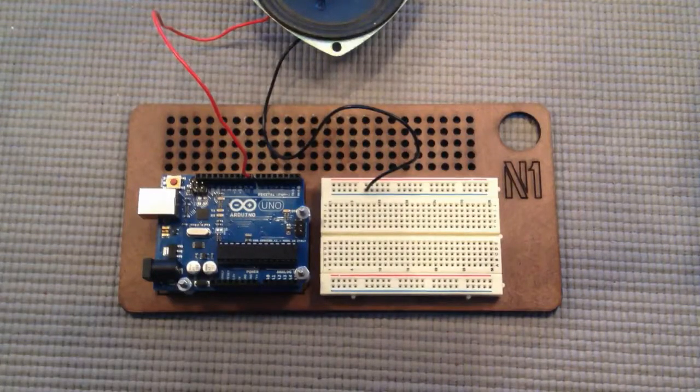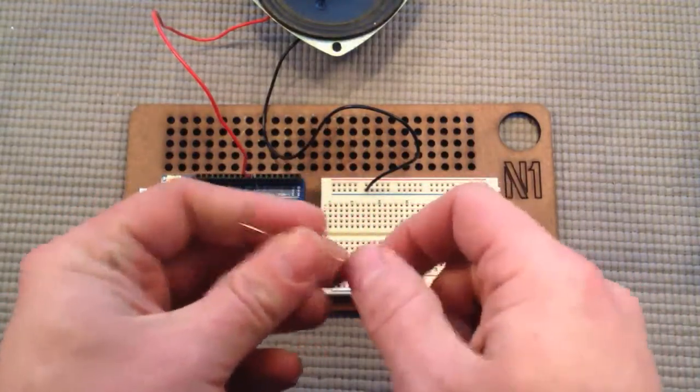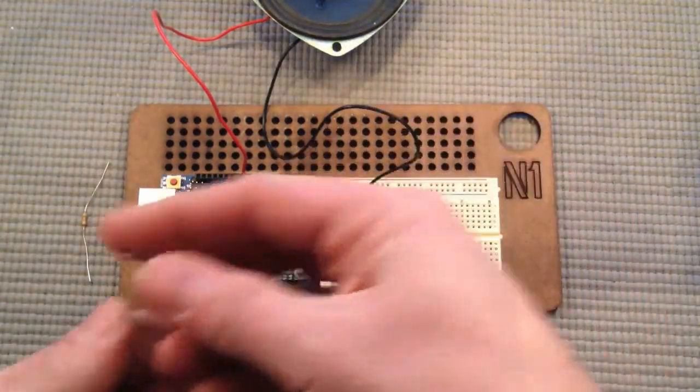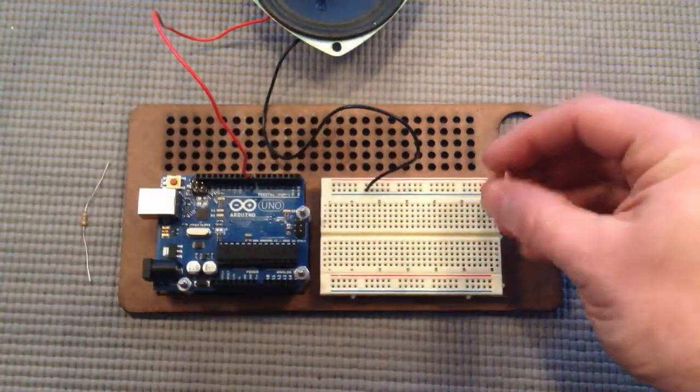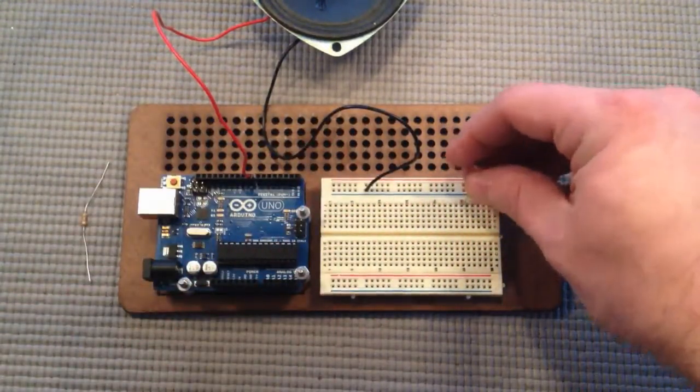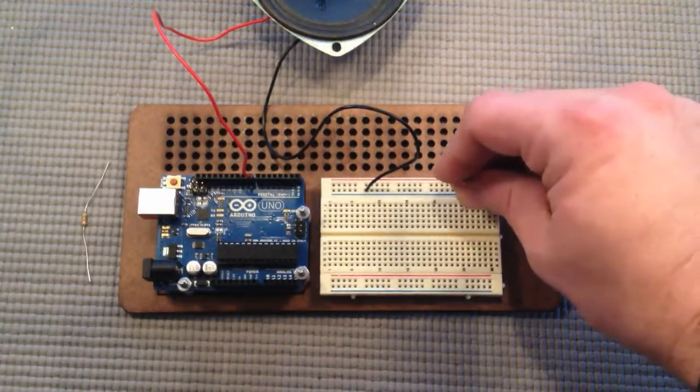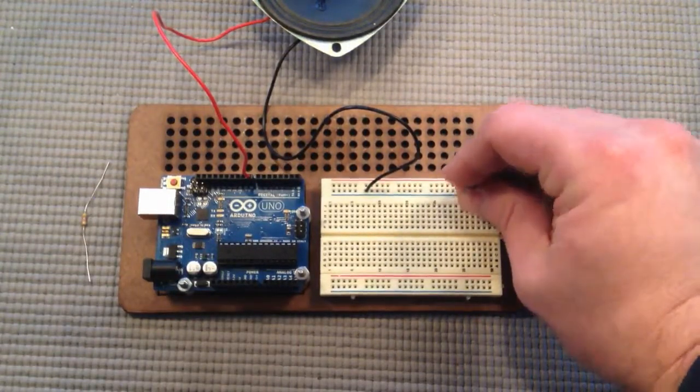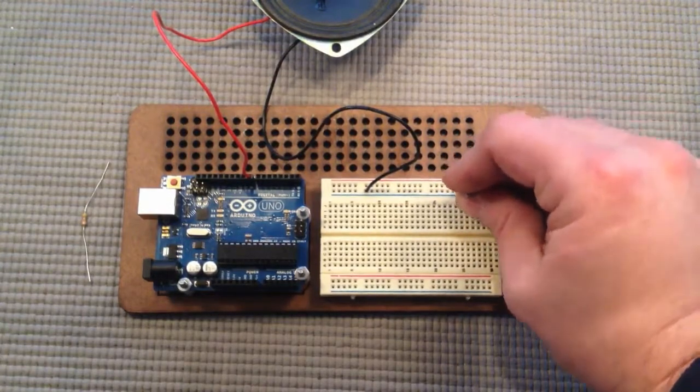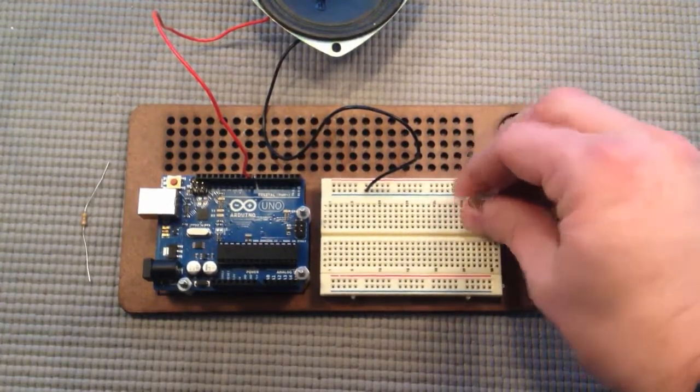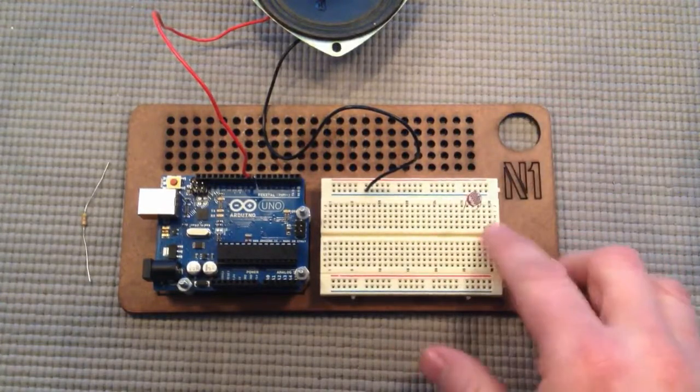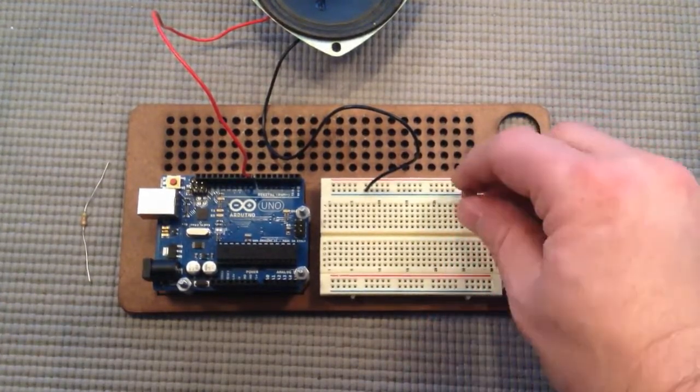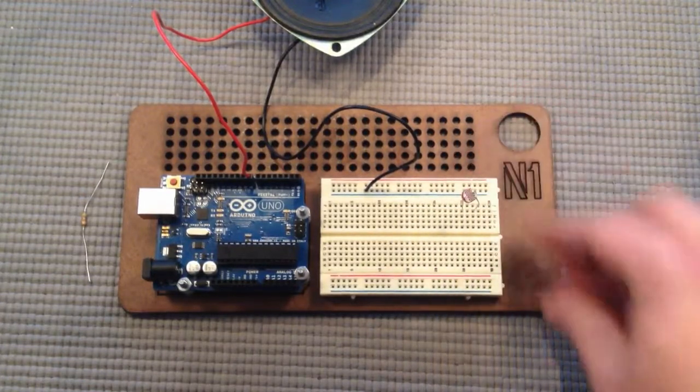Alright, we have the sensor which is going to modulate the pitch of the tone. This is bi-directional - you can plug this in or reverse it either way and it works the same way.